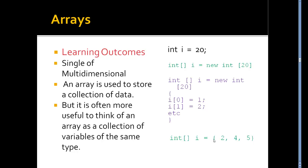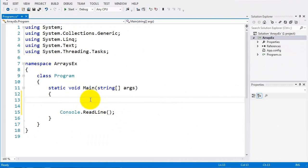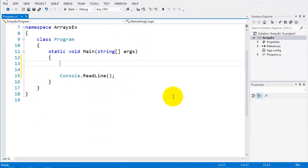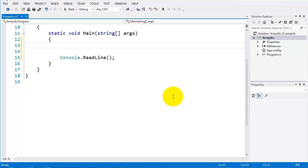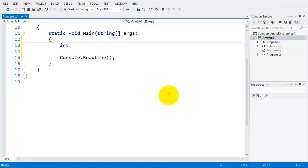So let's go over to the code, and we'll write a couple of arrays just to see how this is implemented. Here we are at the code, and what I'm going to do is just declare an array first. So I'm going to have an int array, so int, use my squares, and then give it a name, a meaningful name.